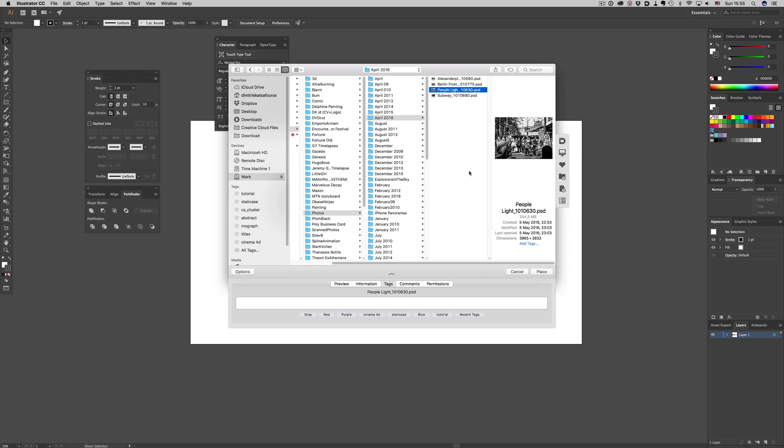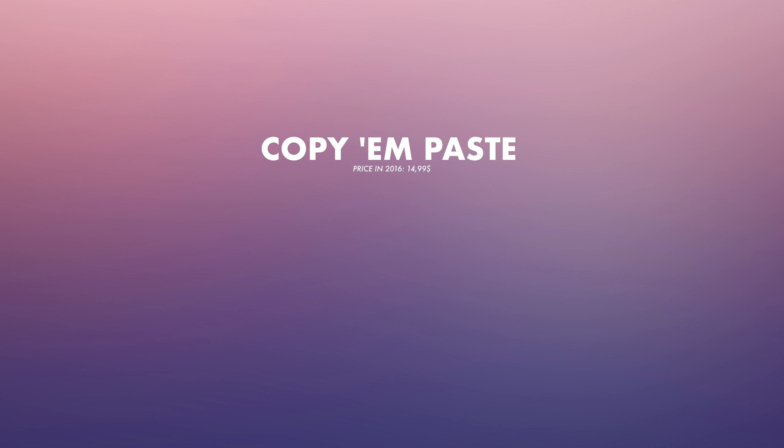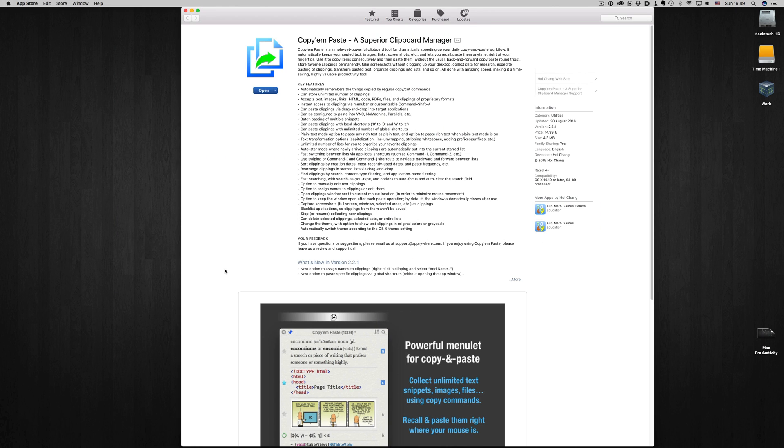The next one is called copy and paste. You can find it in the app store, and its task is really simple. It just stores everything you copy. And the guys developing it went out of their way to add tons of features. So let's see how it works.